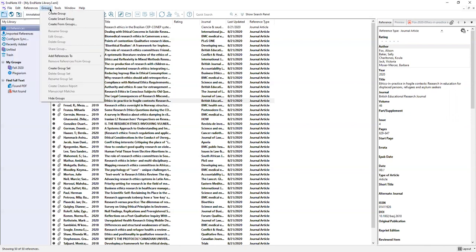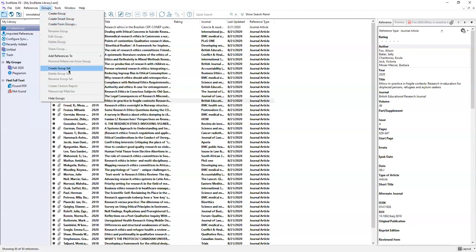Finally the groups menu is where you will go to create groups, smart groups, and from groups as well as group sets to organize your library to make it easier to find the records that you're looking for.